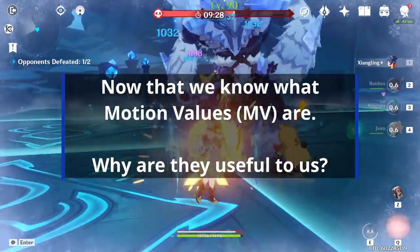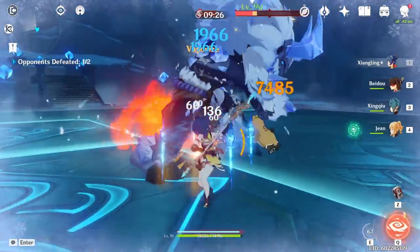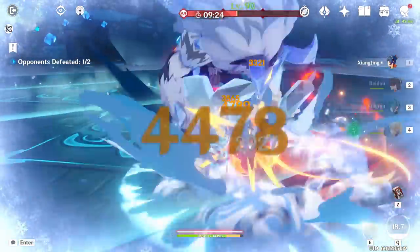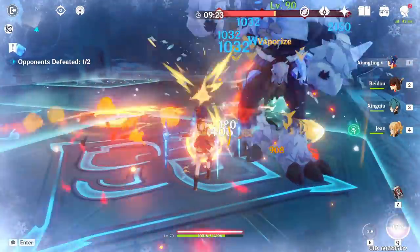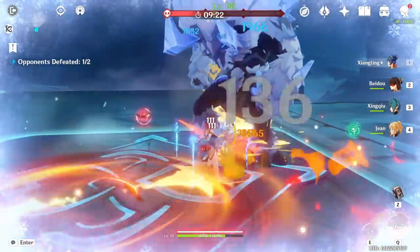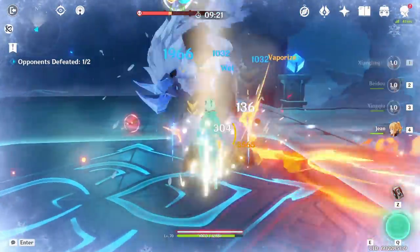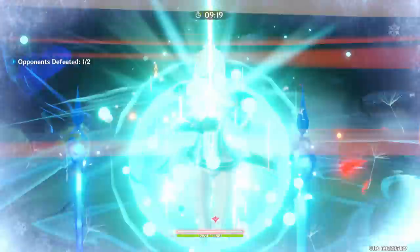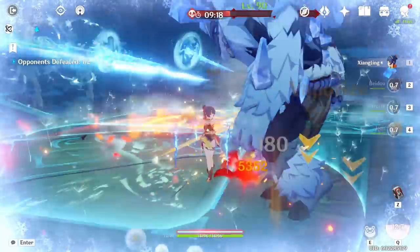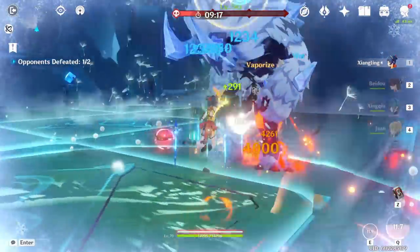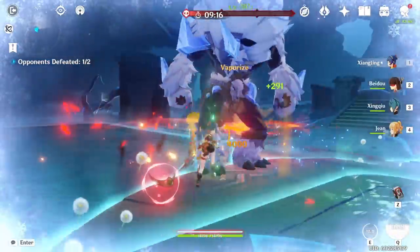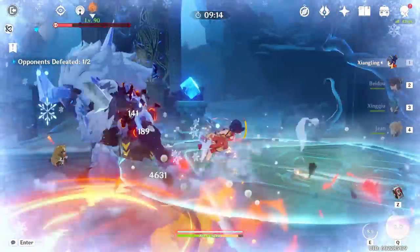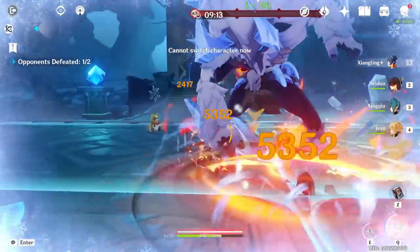We can use MVs to calculate how much damage something is going to do, such as how hard a single move can hit — like Mona's ultimate. But that's only part of what good this does us. In truth, these values are best used when paired with a value for time.